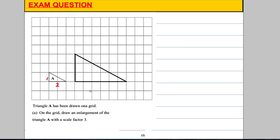In this video we've covered everything on how to enlarge a shape without a centre of enlargement, using whole numbers, decimals, and fractions. Thanks very much for watching.